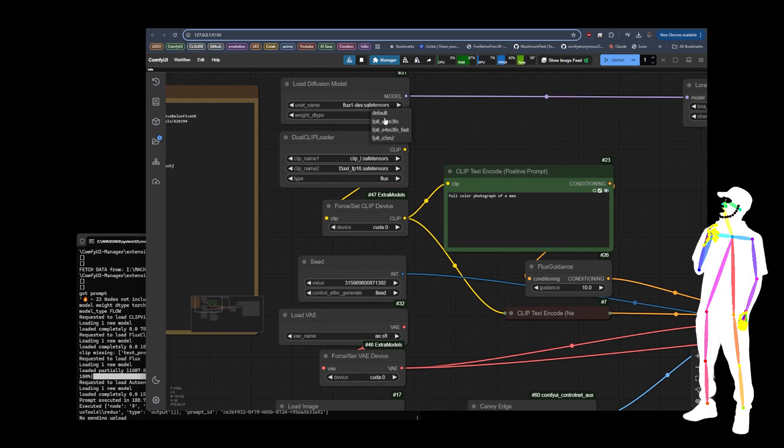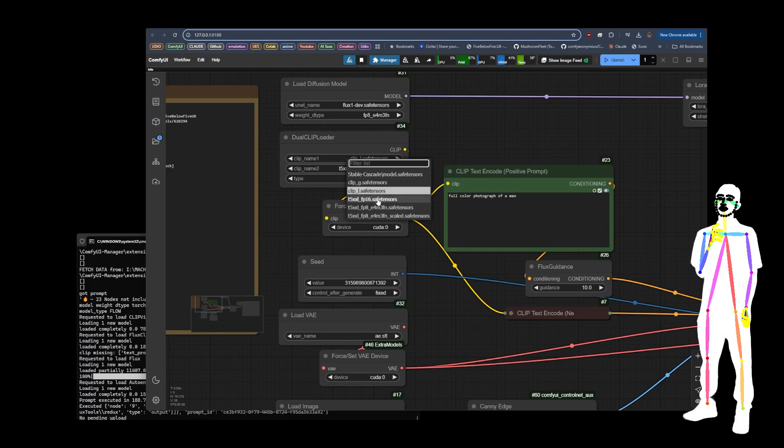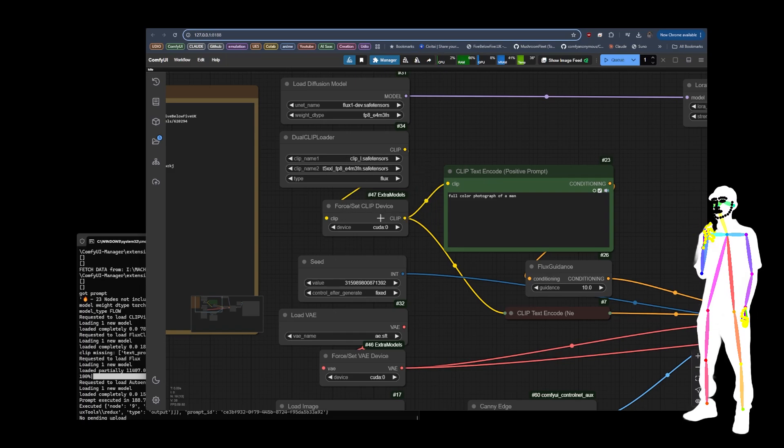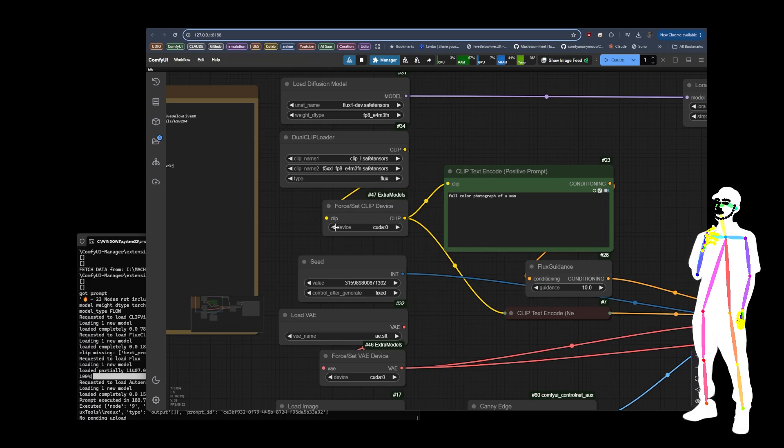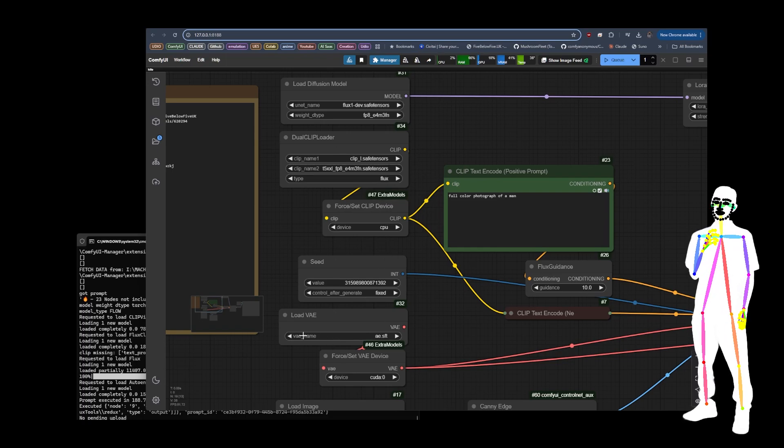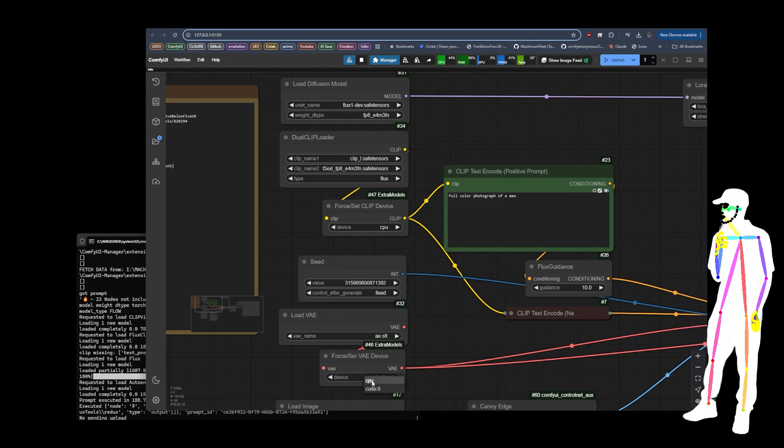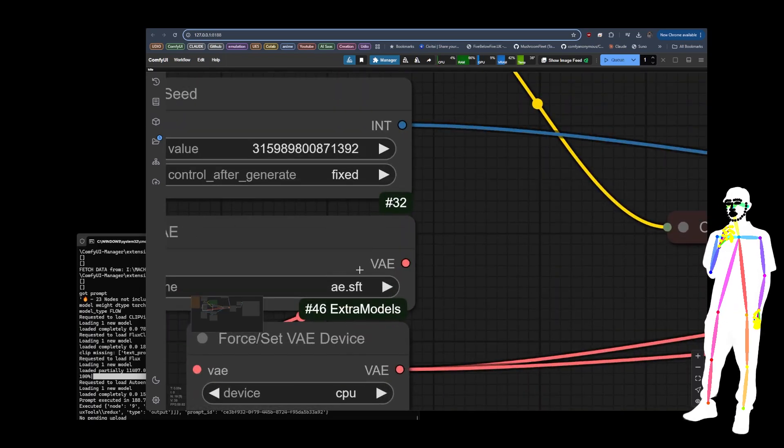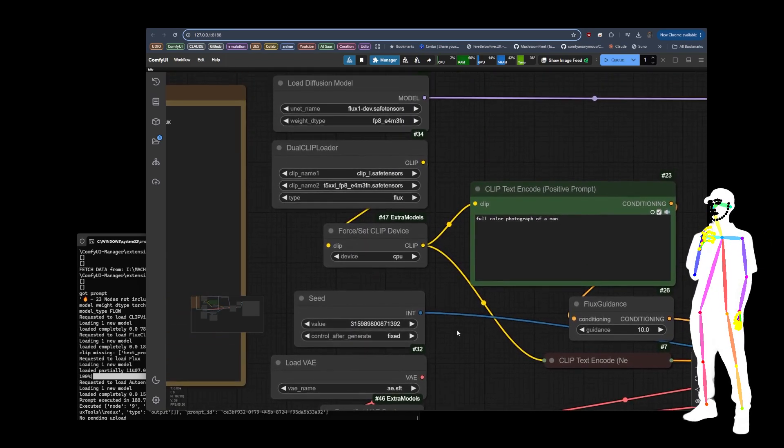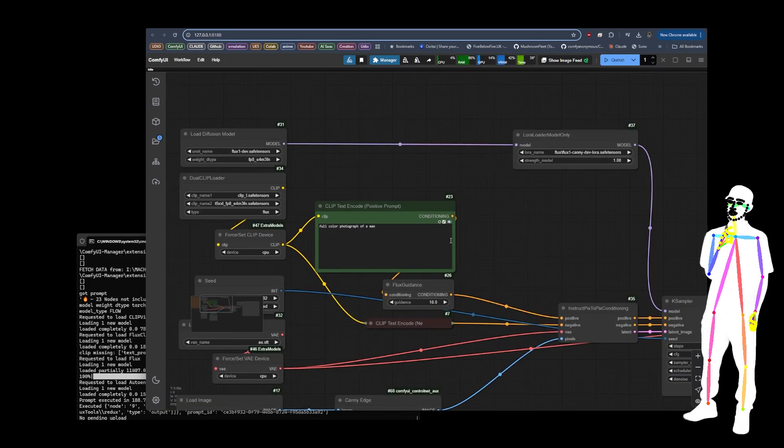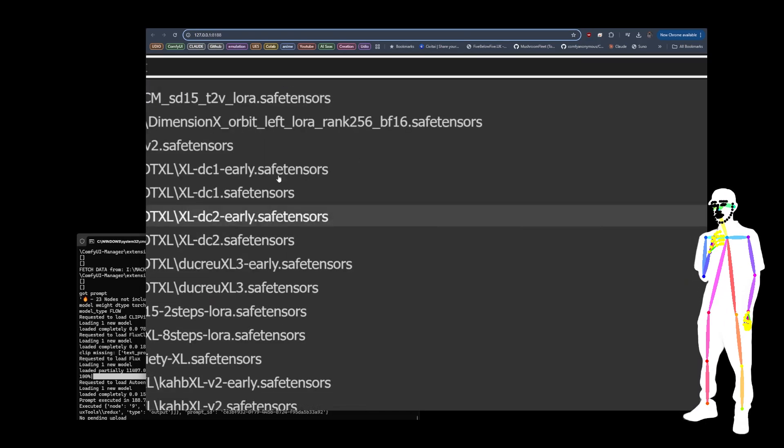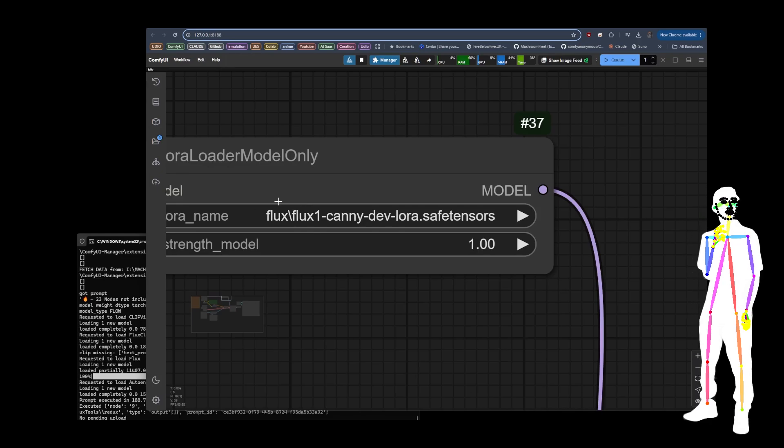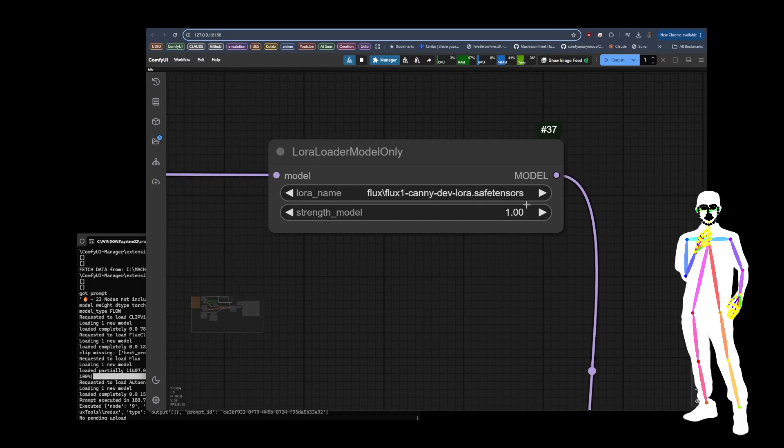Extra models gives us the ability to force the CLIP or force the VAE to CPU or CUDA which is your graphics card. It's default set to graphics card, but I'm going to show you a little example of what you can do if you maybe don't have a 4090. What you can do is you can select E4 FP8 E4M3FN, and then you can do the same thing for the CLIP. You can also, if you have good system memory, I would say about 32 gigabytes minimum really is what you're going to need, you can put that to CPU for both of these as well.